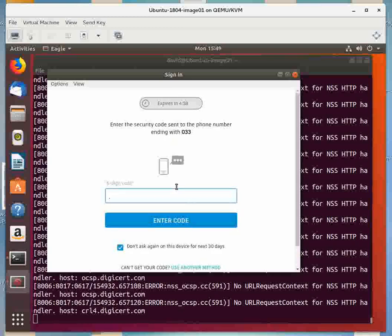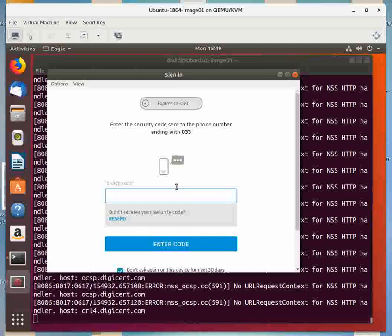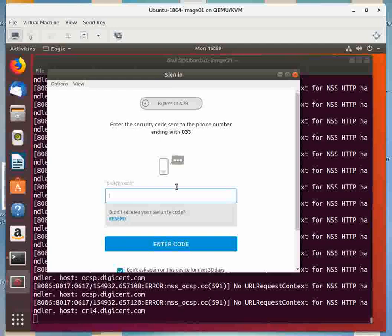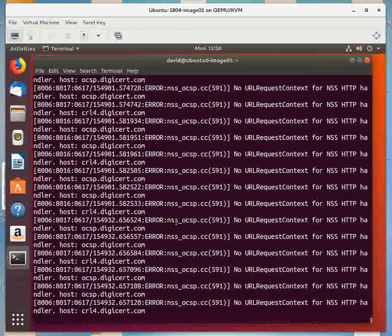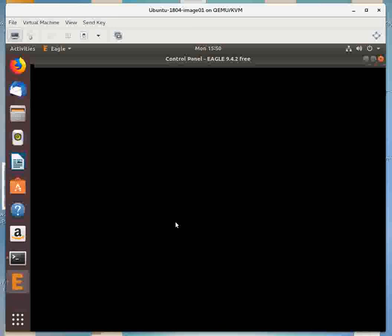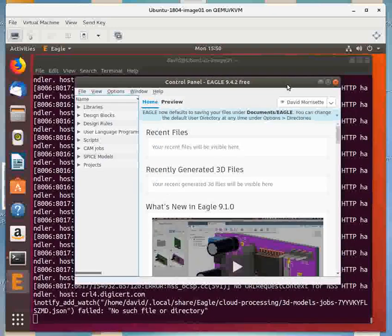And now what happens is when you register, you have to use something called two-factor authentication. So whenever you log in or do a setup like this, it sends me a text message with a code. And the good thing about that is it makes it less likely that people are going to use your ID to get illegitimate copies of eagle. So they sent me a code. And you'll get your own code. So I entered my code. So it's verifying. And it should come up here. I'm running on a virtual machine, so there's a little bit of slowness happening. There you go.